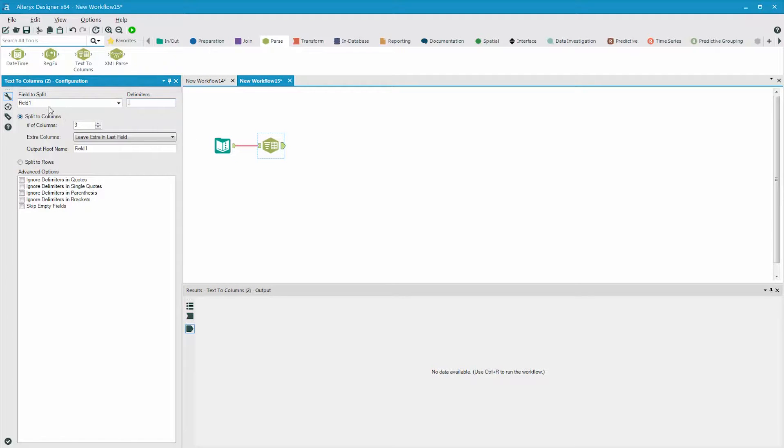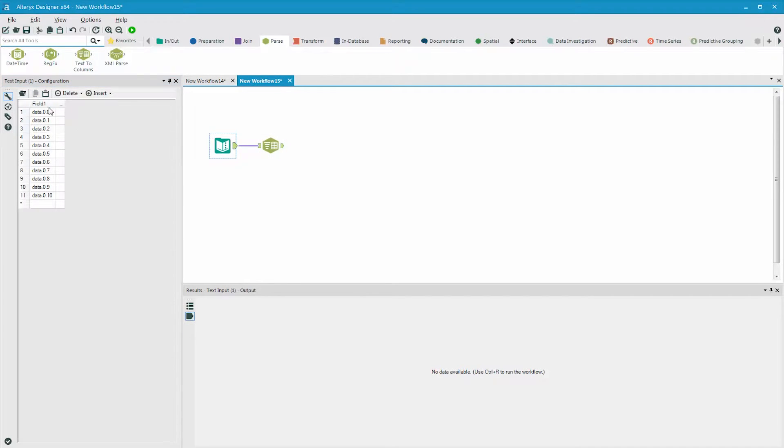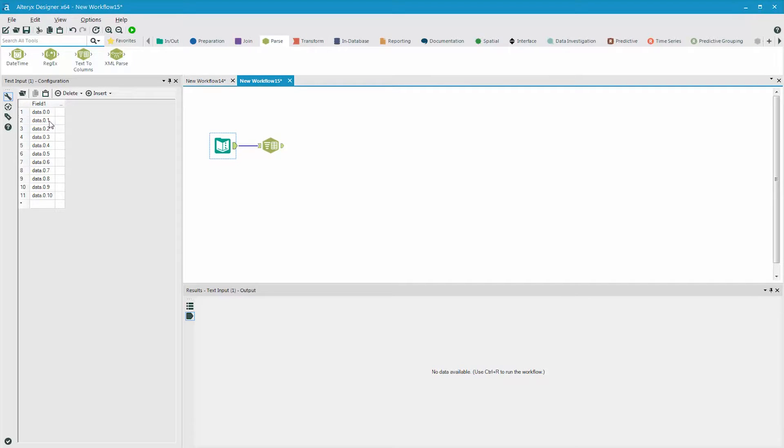Alteryx will split to columns by default, and in the setting right here, number of columns, you can identify how many fields will be generated by the parsing. We need three fields, one for the word data, one for the first number, and one for the second number.